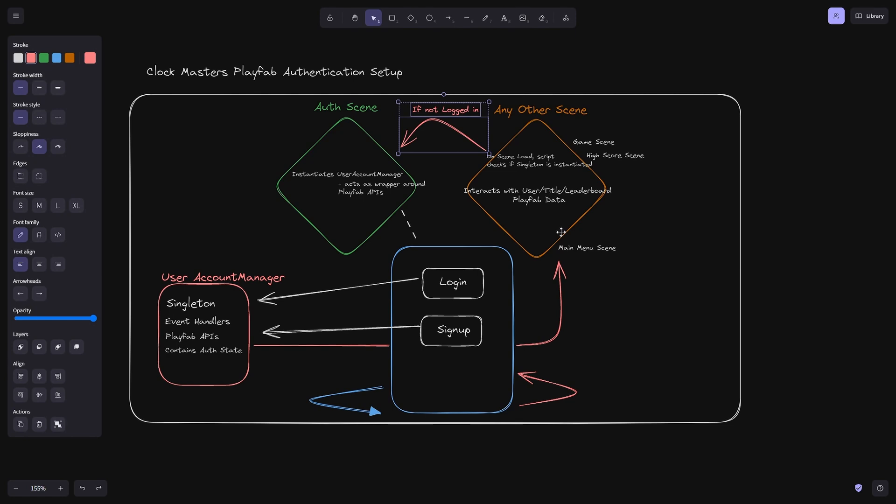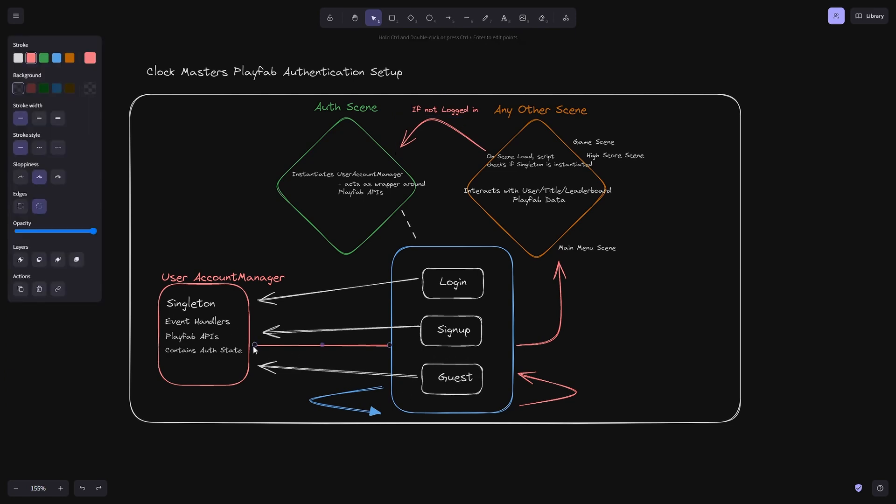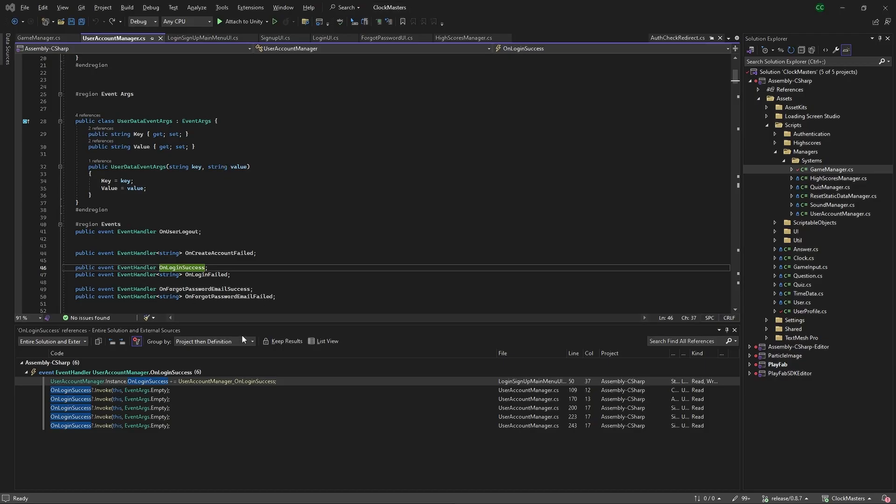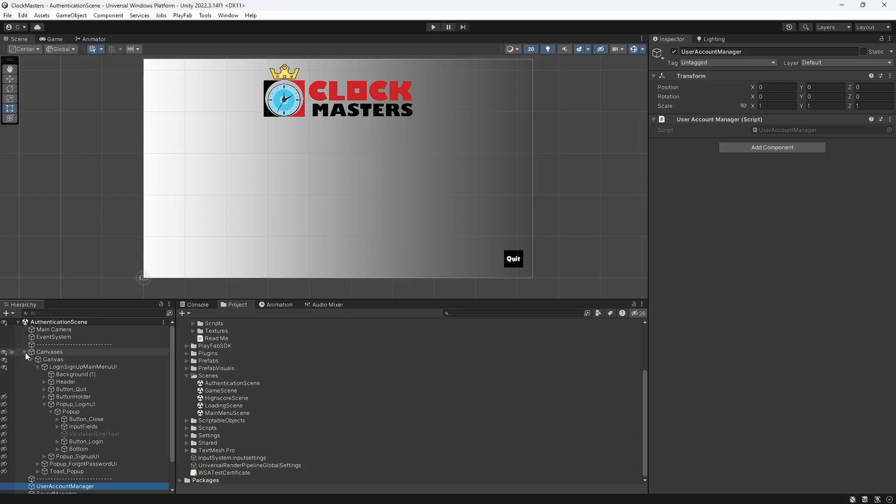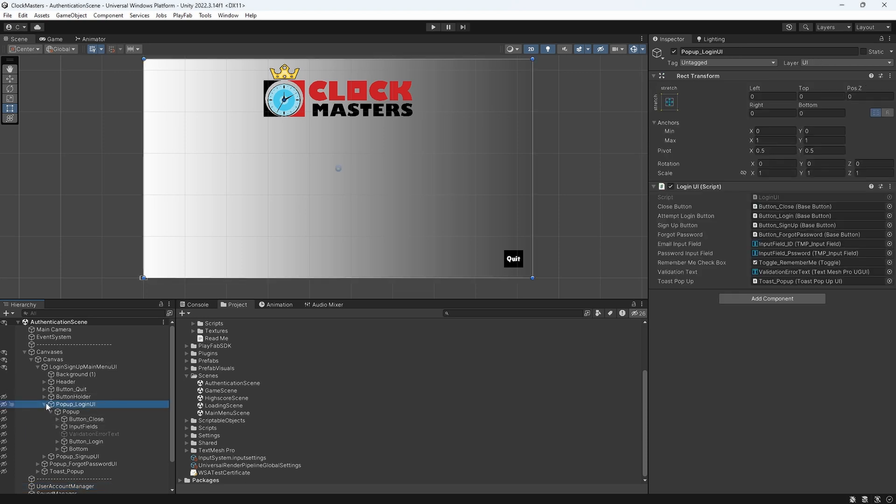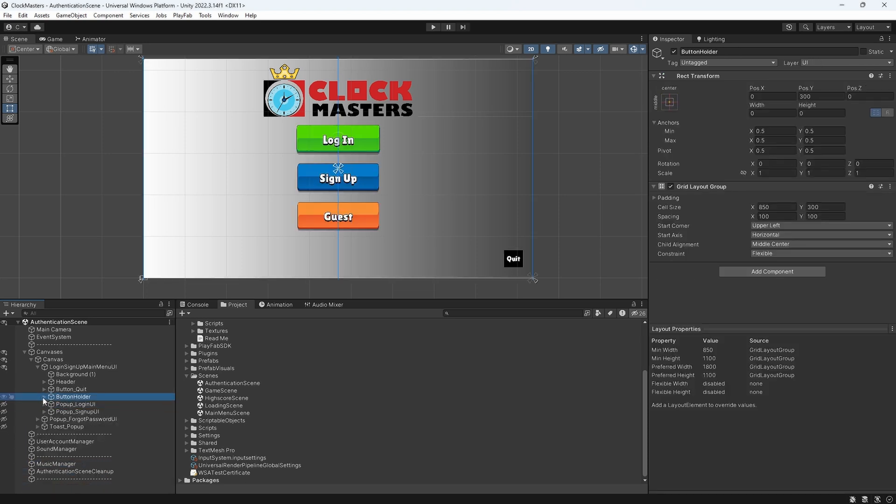With the guest button, it talks to the user account manager and then follows this right line back to redirecting to the other scene given it is successful. For the code side, let's go into the canvas and jump right into that button holder here.